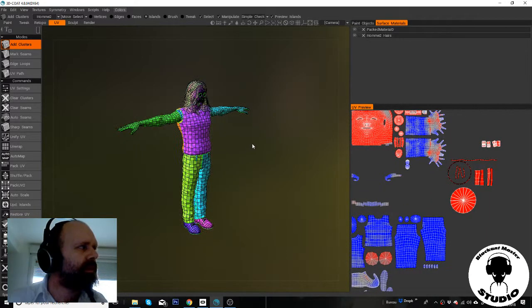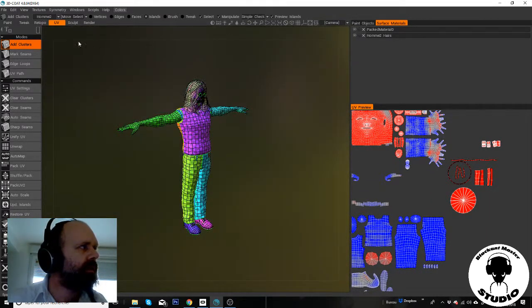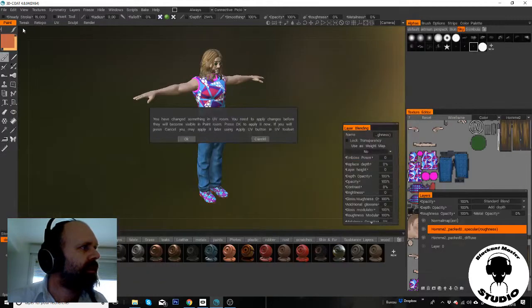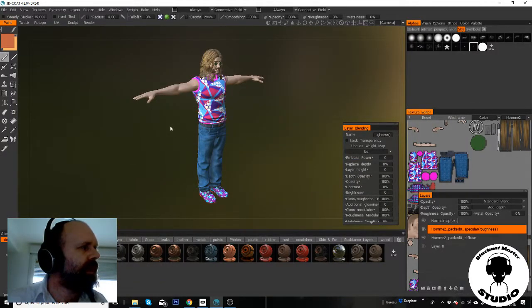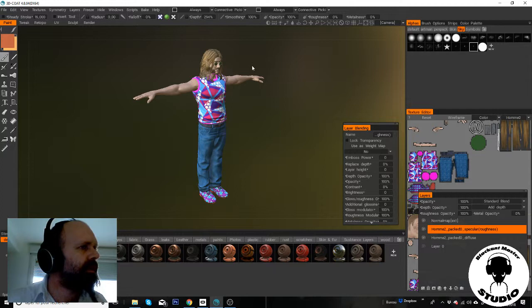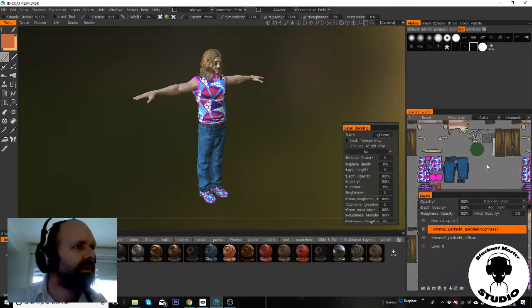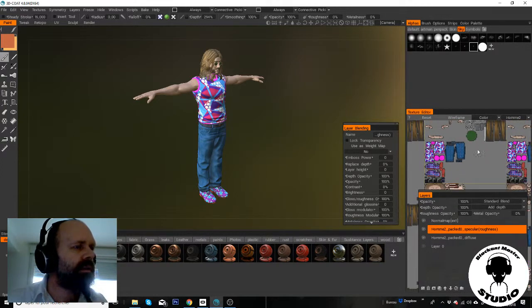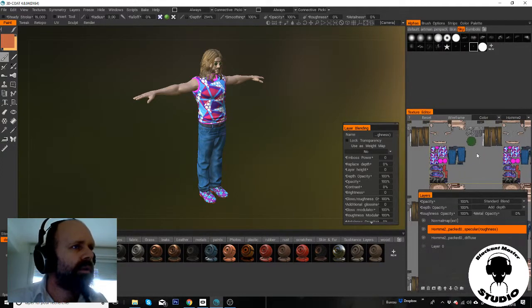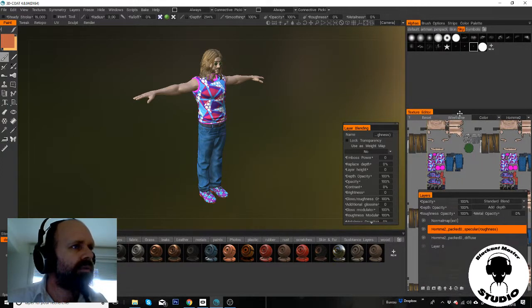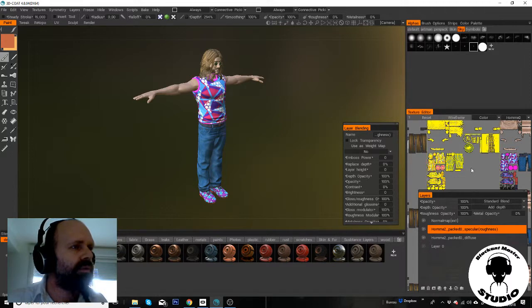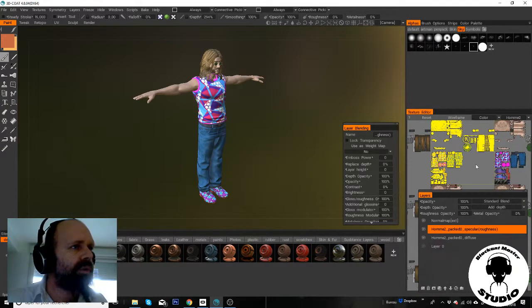This is an imported character I did. I need this character's UV to be modified.